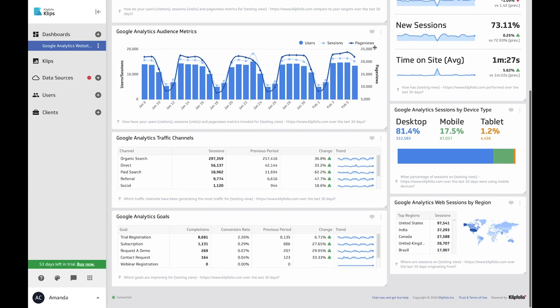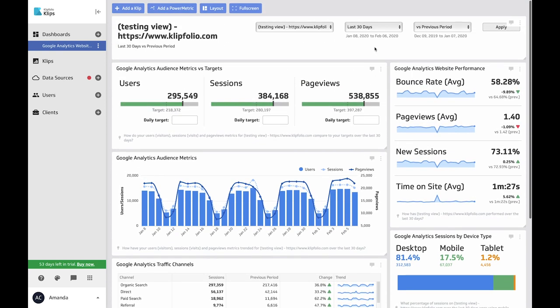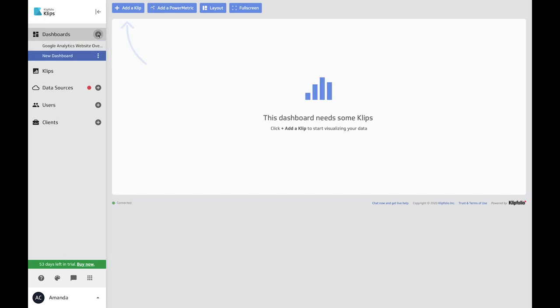Clipfolio is a dashboarding and reporting tool and the market leader in helping small to medium-sized businesses succeed with data.